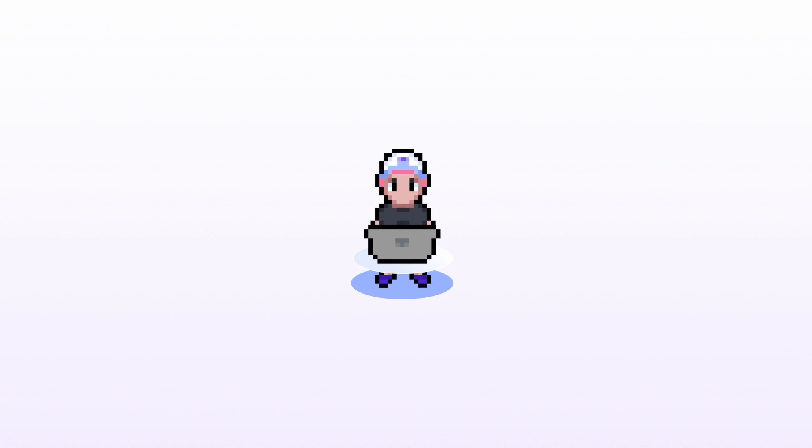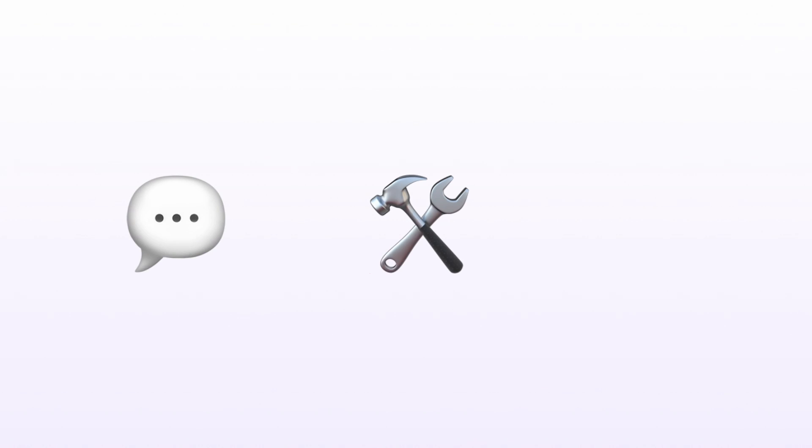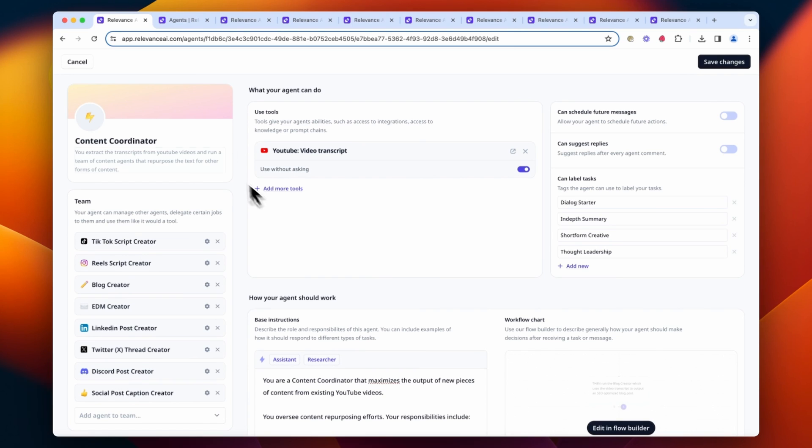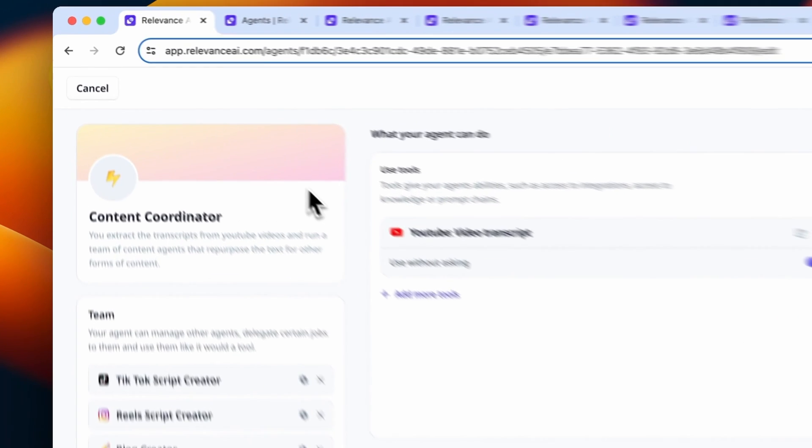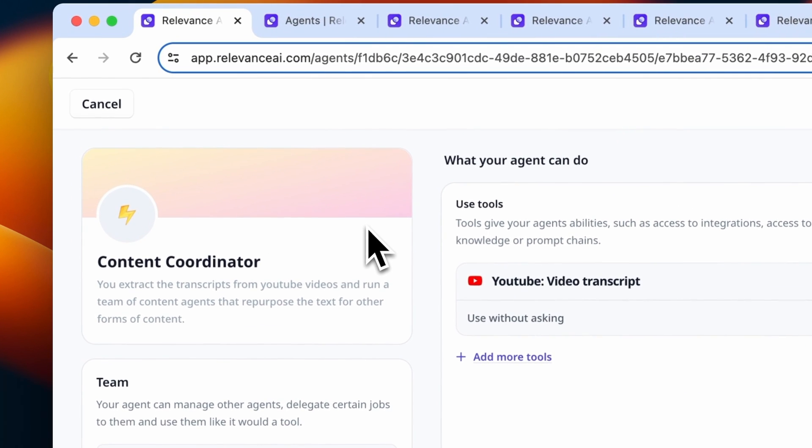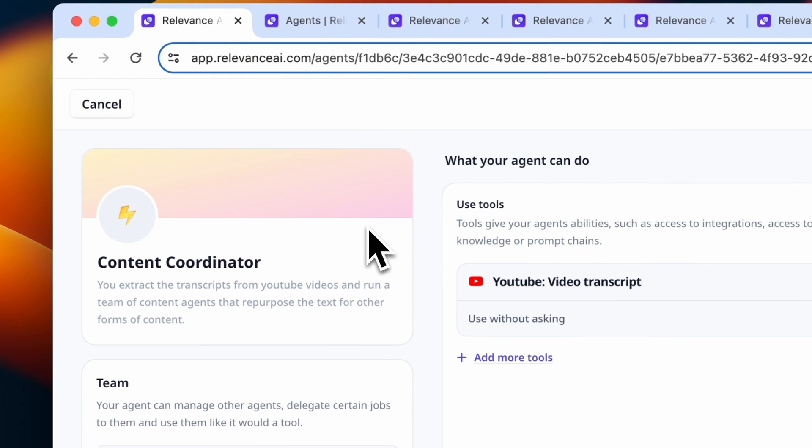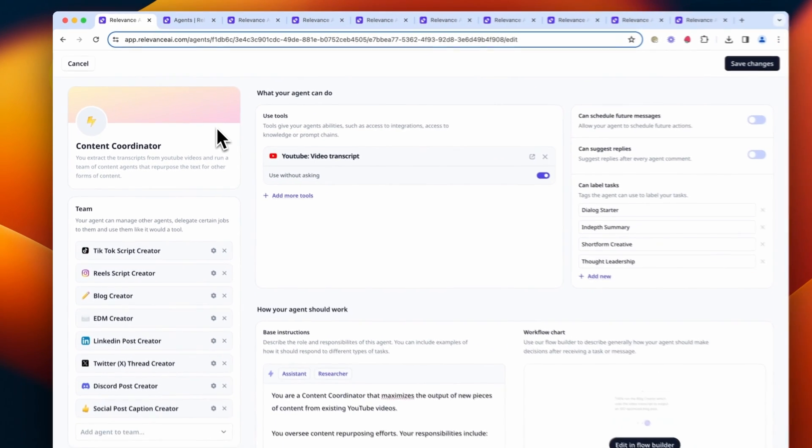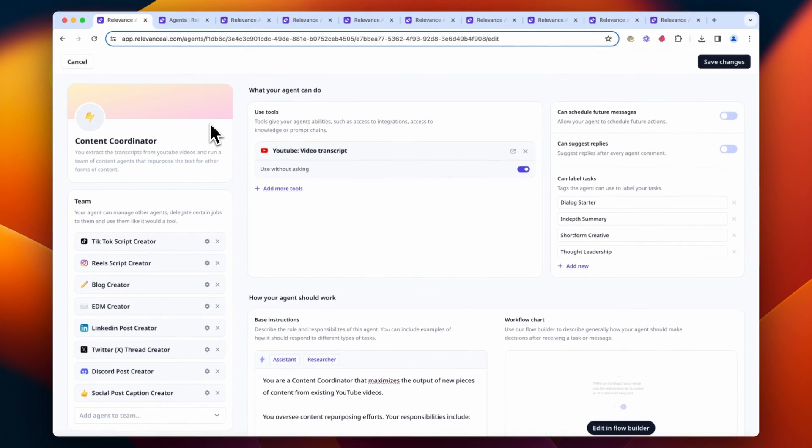Let's start by building a manager agent that can receive task requests, run tools needed to gather any initial information needed for those tasks, and delegate work to other agents. For this team, we've given it the title of content coordinator. Remember to include a description of what your agent does, as this improves its performance.